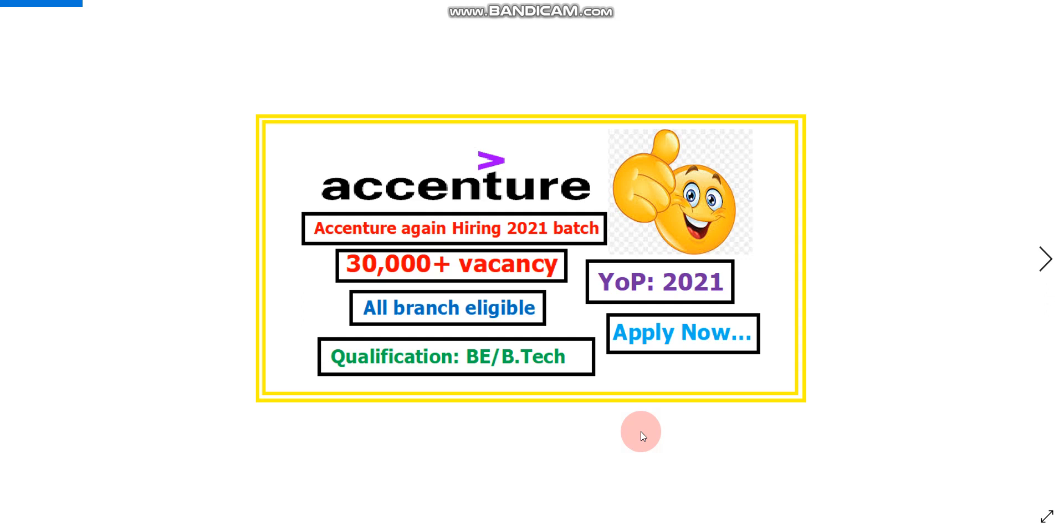Hello everyone, there is a big update from Accenture. Accenture is again hiring for the 2021 pass-out batch. Qualification should be BE or BTech and all streams are eligible. There are 30,000 plus vacancies and the job role will be Associate Software Developer.